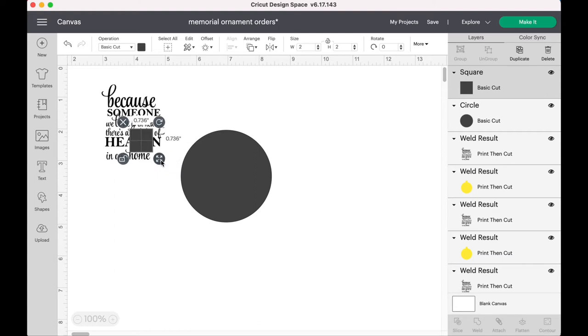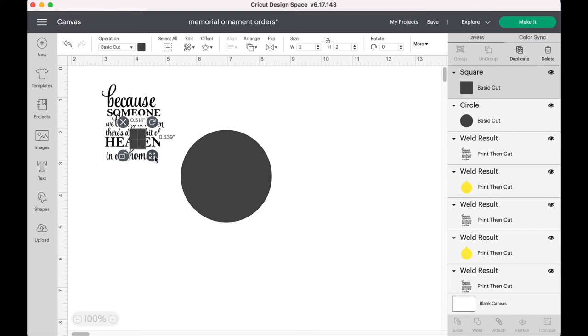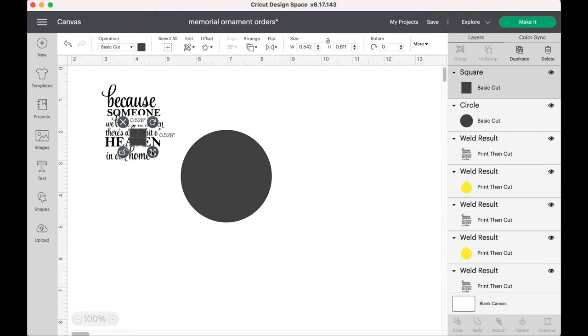So I make my square just a little under that, or close to that. And then I go ahead and take the square and I'm going to put it at the top so that it makes the ornament shape.